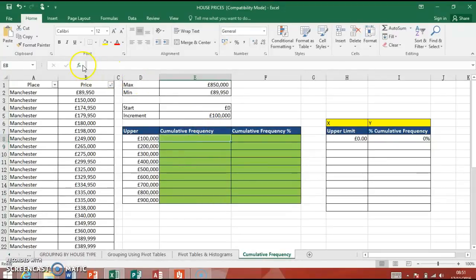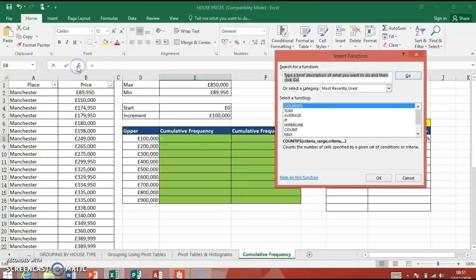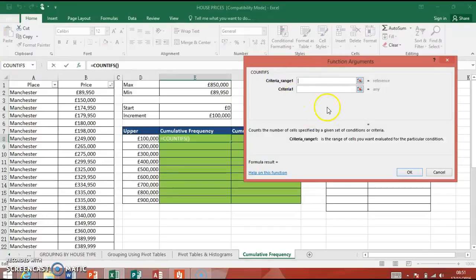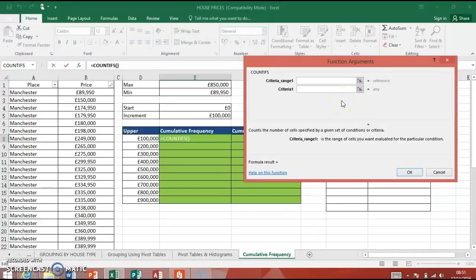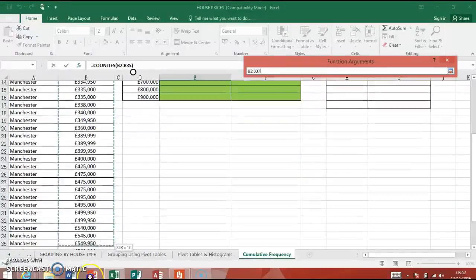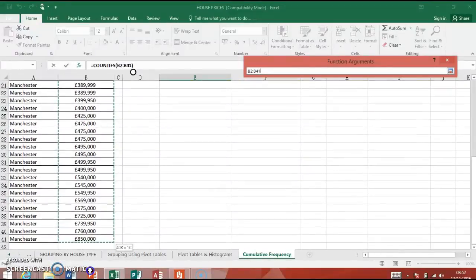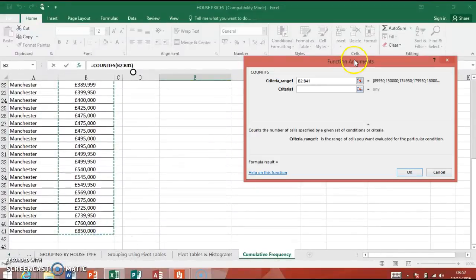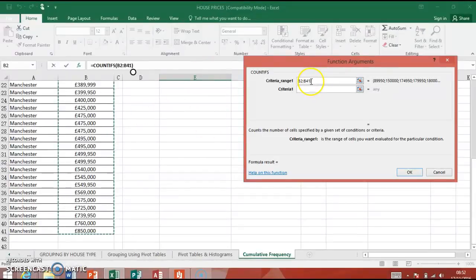So click in the first cell here, count function there, and we've got COUNTIFS. So the first thing, you only need these two boxes. Another box will pop up after we've added the first criteria range, but we don't need that for this particular example, so you can ignore that if it does pop up. First thing we need, we need the range, and the criteria range is our numbers, is our house prices. So we can just highlight those down there, like that.